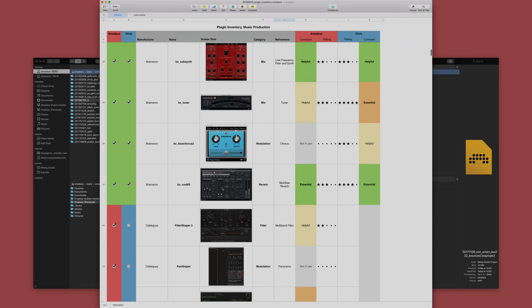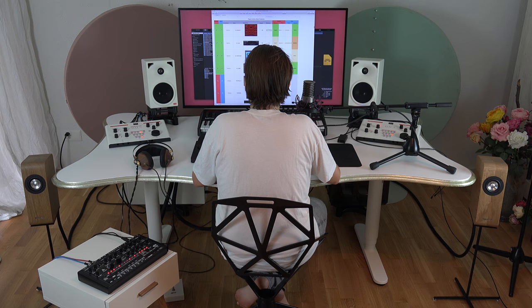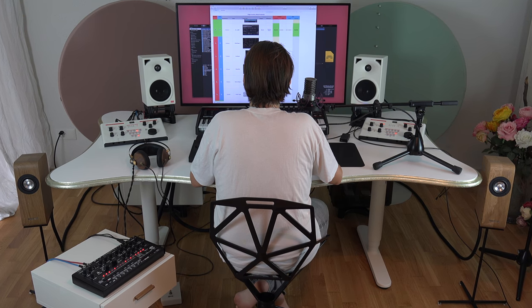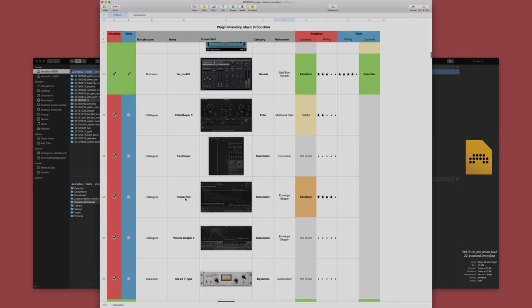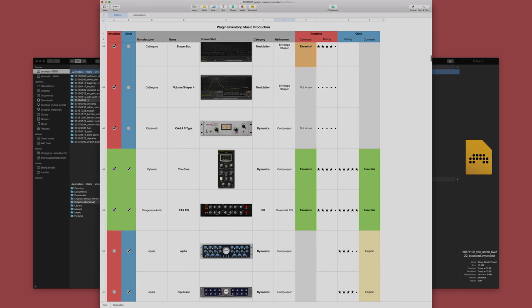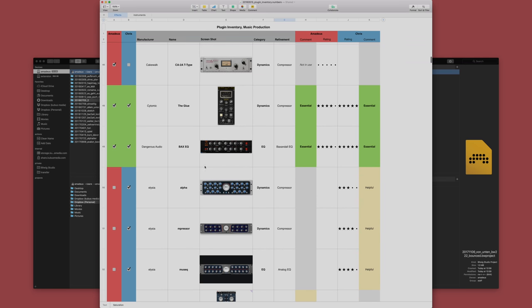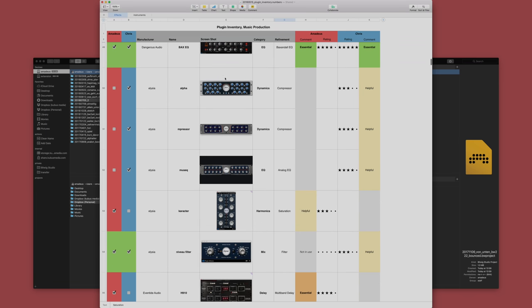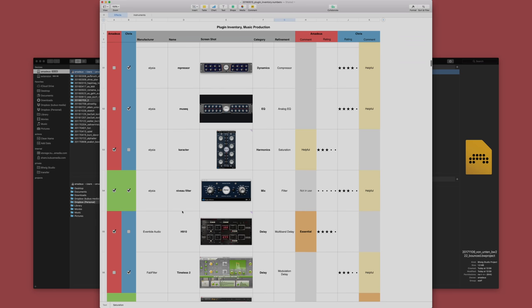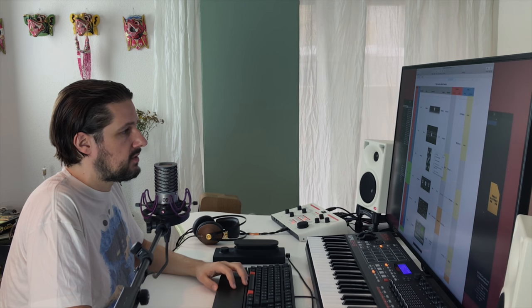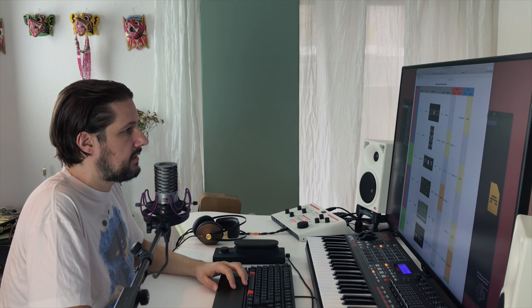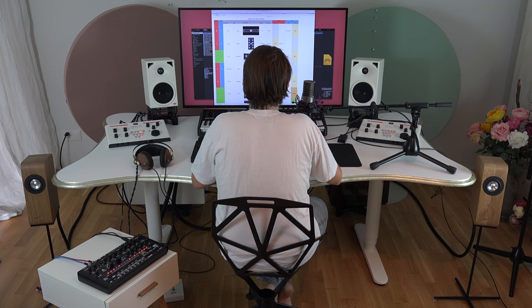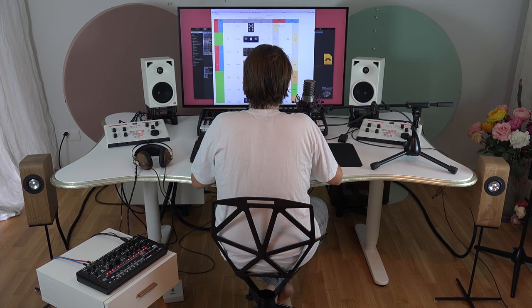BX Rooms is great, great reverb. Then of course the Cable Guys stuff, especially the Shaper Box is something that I use a lot. The Glue is a very basic compressor that we use often. DAX EQ on some groups a lot. Delizia stuff is more Chris Breon. Character is a new plugin that I got for free in a recent discount sale. It's very cool and I'm still diving into it but I like it a lot. The Eventide H910 is something that I use very often to make sounds more interesting.